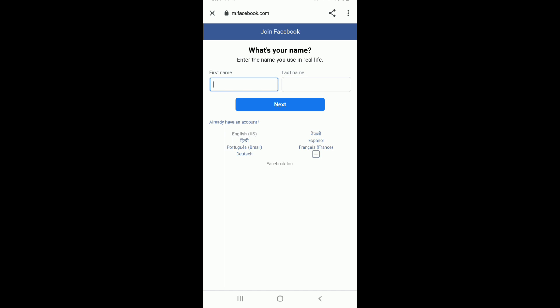Unfortunately, there is no way you can create a Messenger account without making a Facebook account first. So in order to sign up for a Messenger account, you'll need to create a Facebook account.